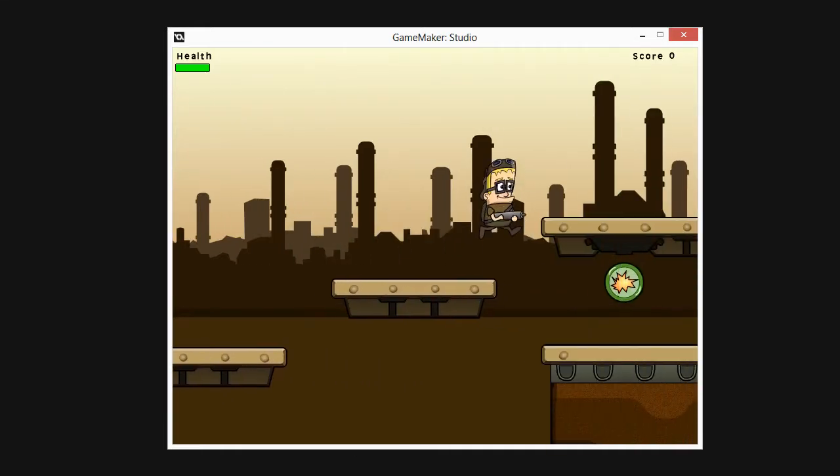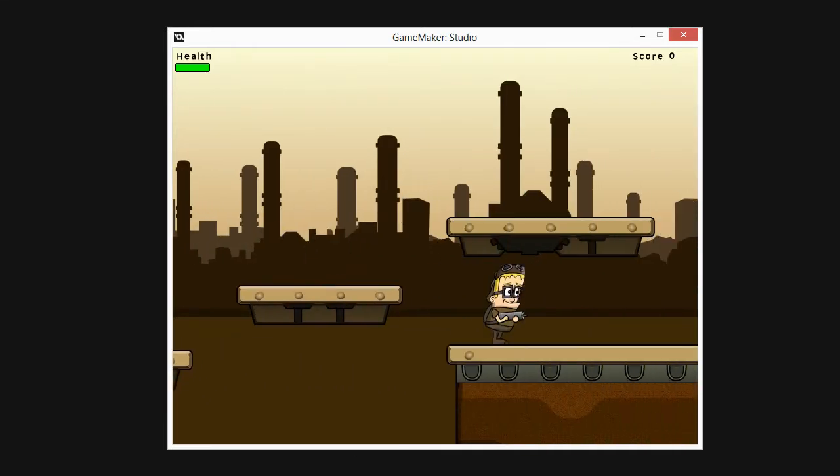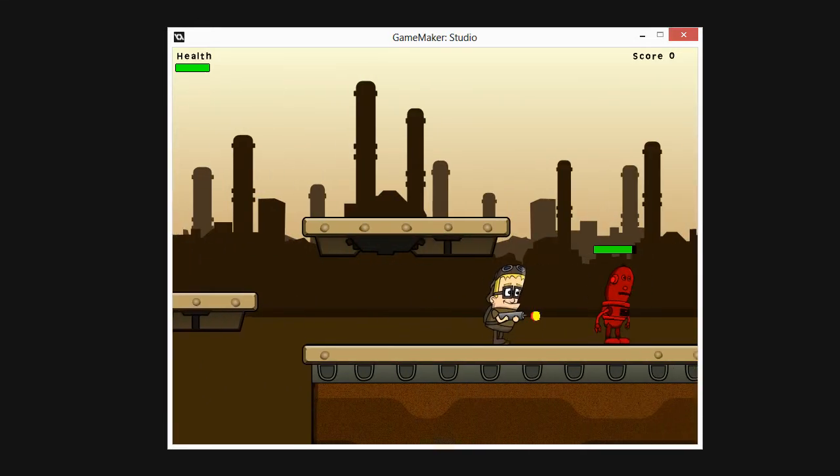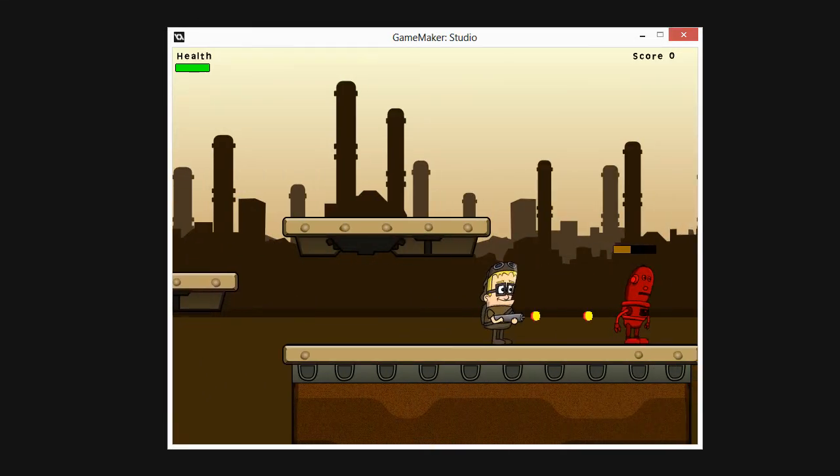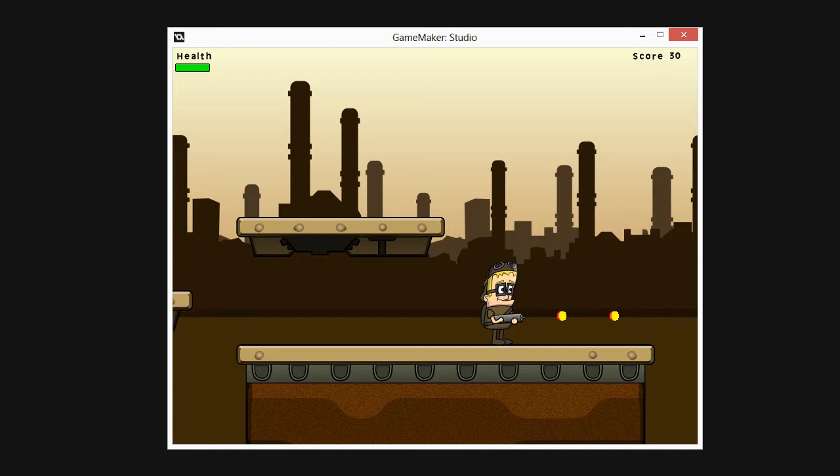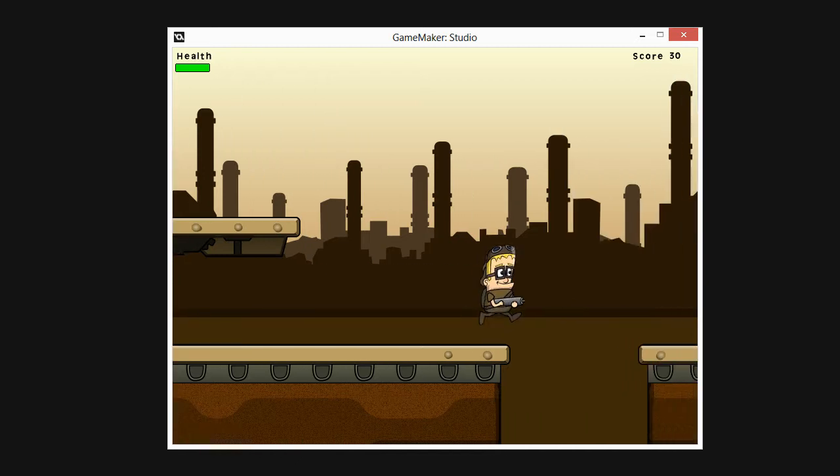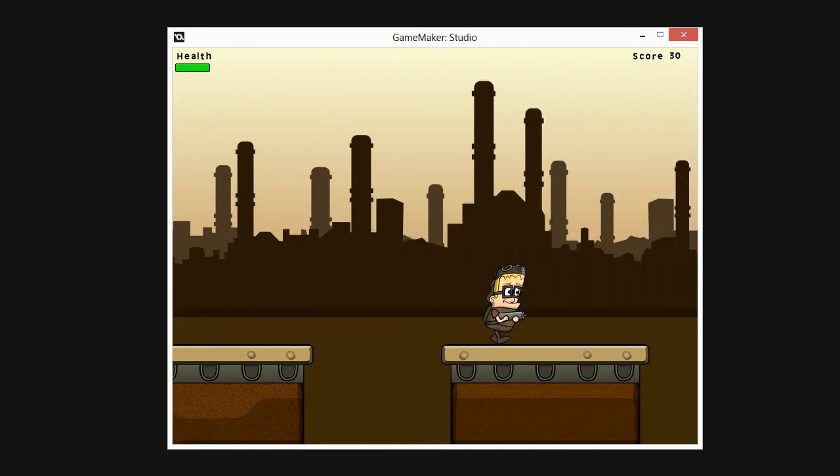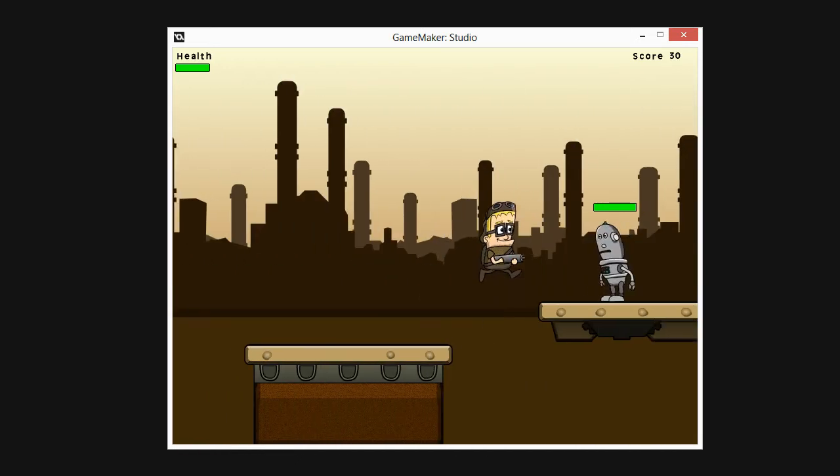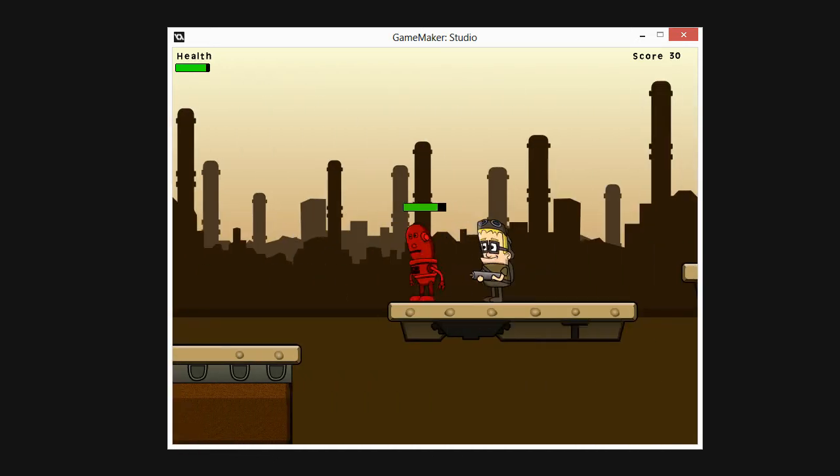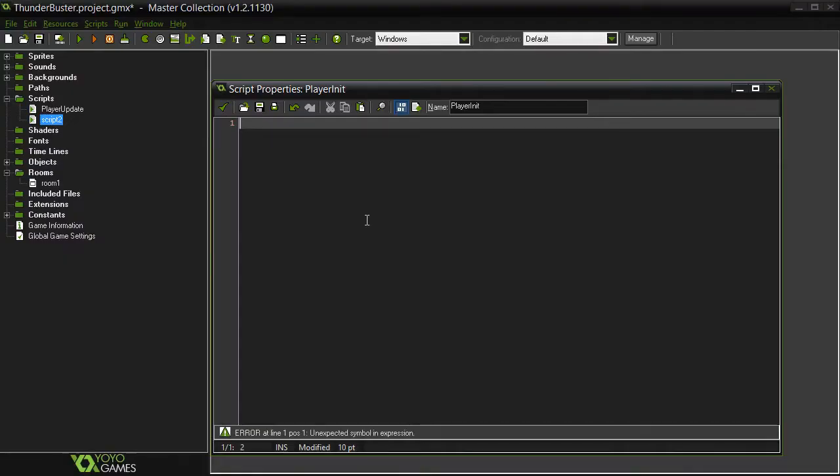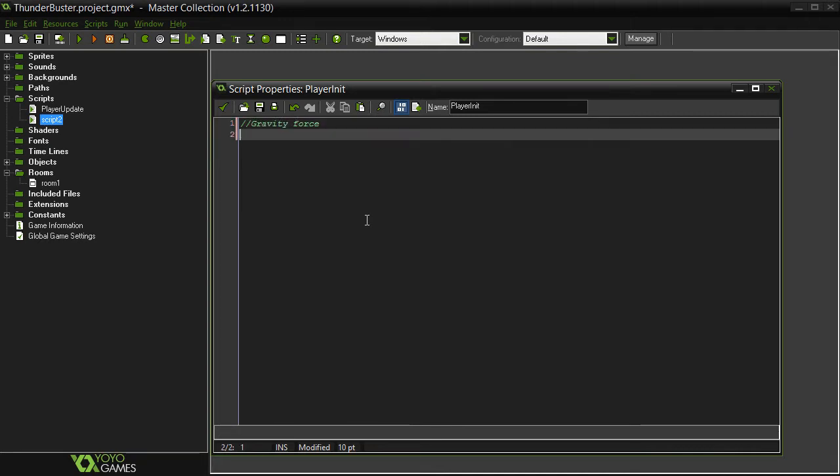Hi there and welcome to this 3D Motive comprehensive course on building a platform game with GameMaker Studio. I'm Alan Thorne and throughout this course I'll take you through the complete process of making a 2D platform game.